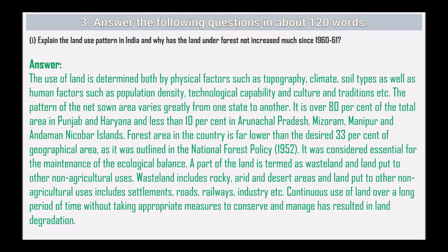Explain the land use pattern in India and why has the land under forest not increased much since 1960-61. The use of land is determined by physical factors such as topography, climate, and soil types, as well as human factors such as population density, technological capacity, and culture. The pattern of net sown area varies greatly from state to state — over 80 percent in Punjab and Haryana, and less than 10 percent in Arunachal Pradesh, Mizoram, Manipur, and Andaman and Nicobar Islands.